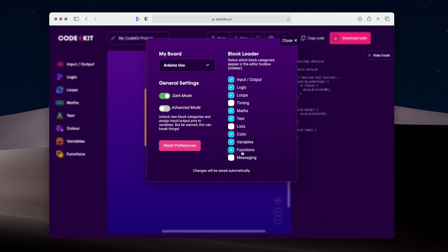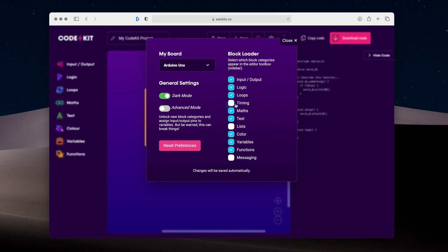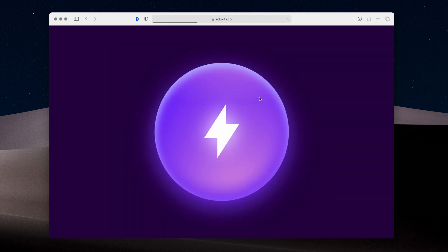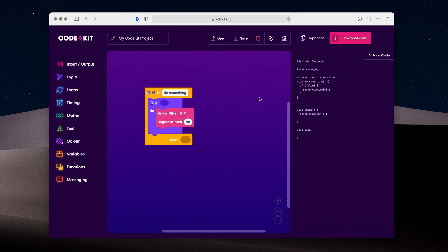You can see the checkboxes over here have different options and these are linked to the categories in the sidebar here, which are currently blurred out. As you can see, some categories like timing and messaging are currently disabled, but we can enable them by clicking on them and a check will appear in the box. As it says in the bottom, these changes are saved automatically. So once we hit the close button, the editor will make those changes. And you can see in the sidebar, we now have options for timing and messaging.